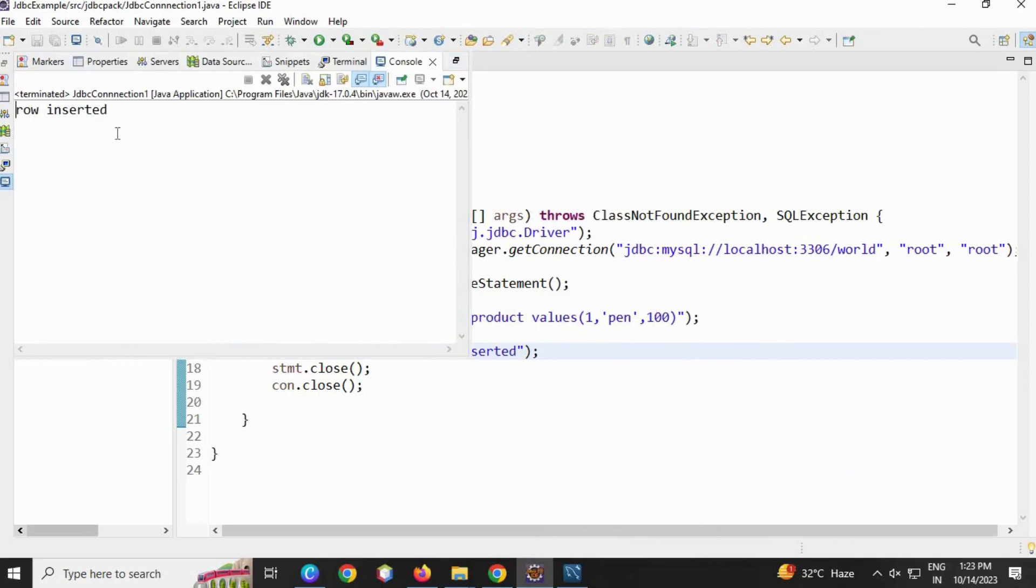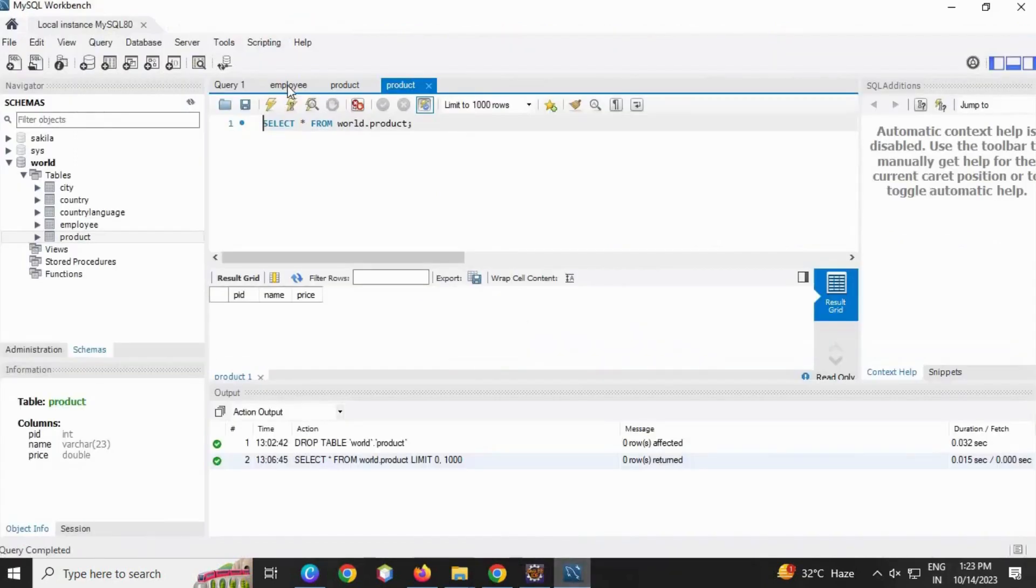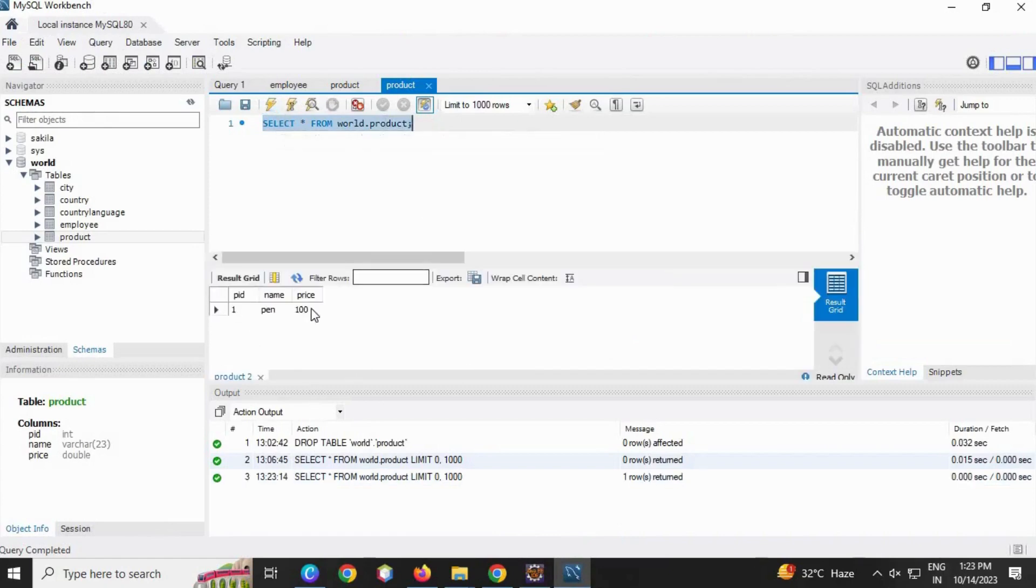You can see 'row inserted' is printed. Go to your MySQL Workbench, select this and click here. You will see one record has been inserted.